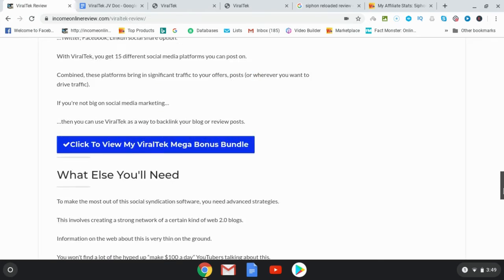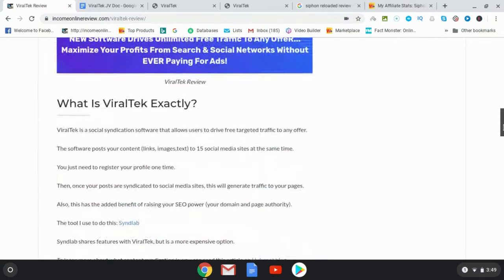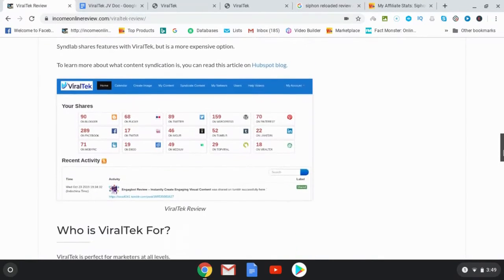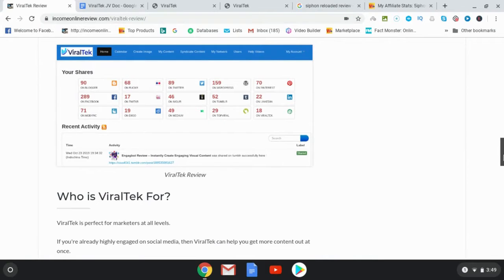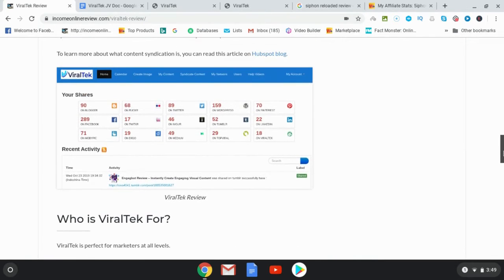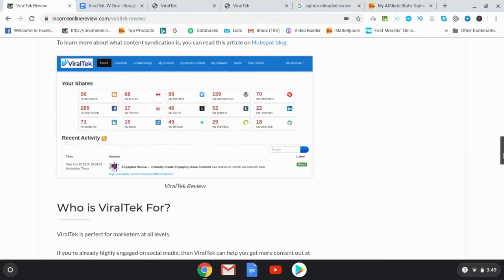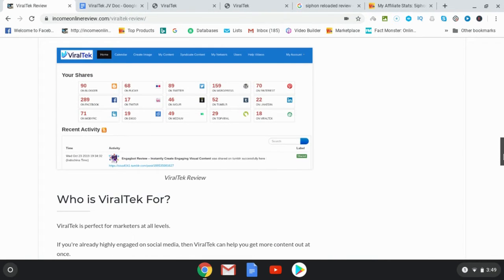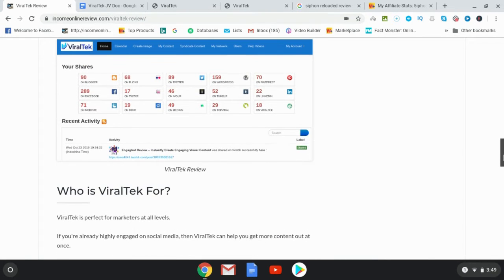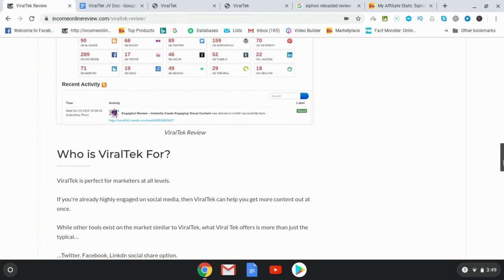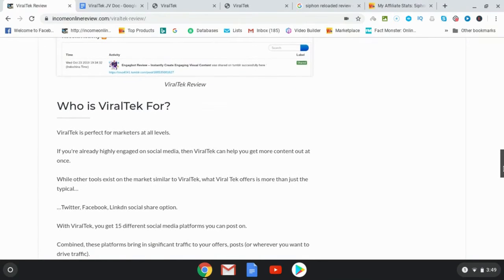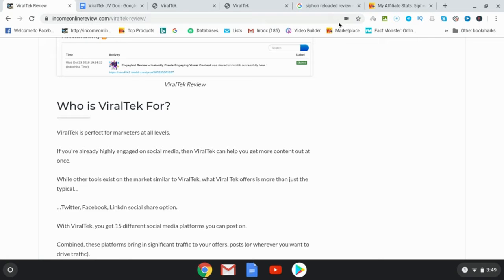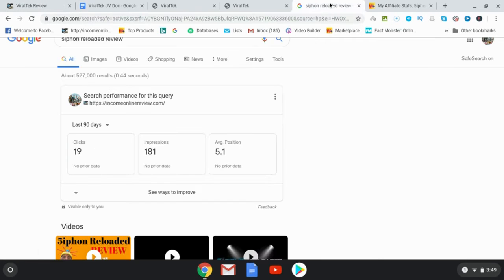So let's go ahead and do that now. Actually before we get into the review, I want to show you with the power not only of this social syndication but using these special web 2.0 blogs and what it can do for you. So let's go ahead and have a look at a review that I wrote back in August called Siphon Reloaded. I wrote a review for Siphon Reloaded and then I ranked it and I did very well in my ranking.